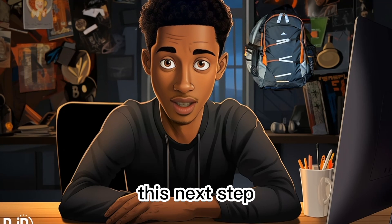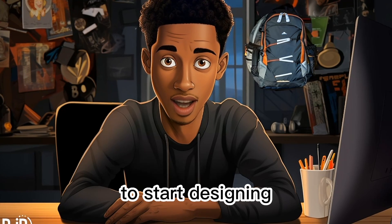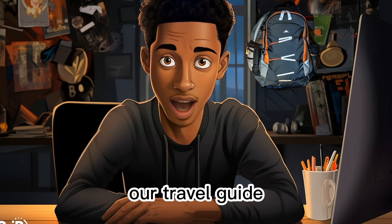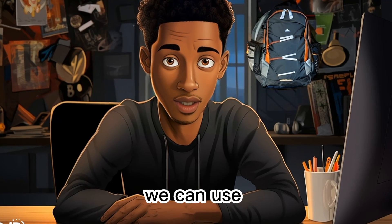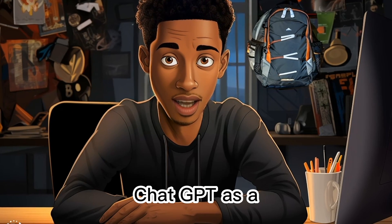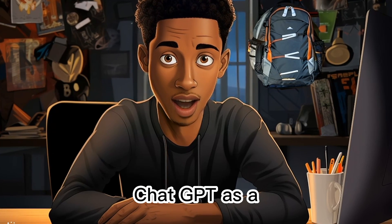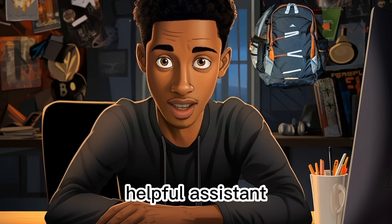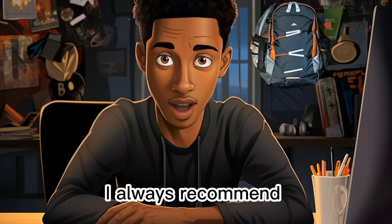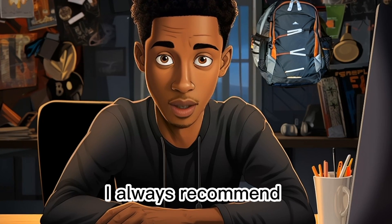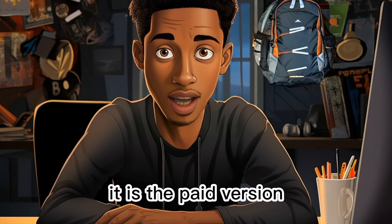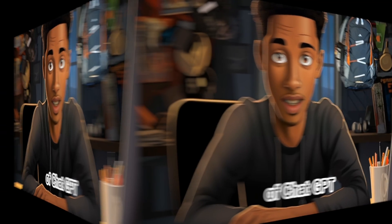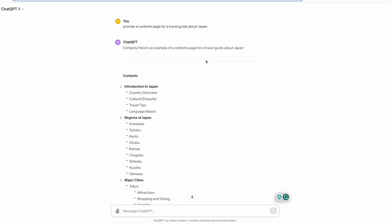Now for this next step to start designing our travel guide we can use ChatGPT as our helpful assistant. I always recommend GPT-4, the paid version of ChatGPT, as it's generally all-round better than the free version and you'll have access to so many great tools that will take your KDP business forward.